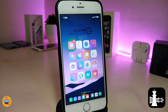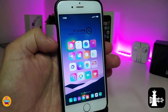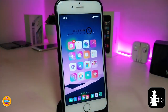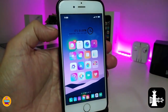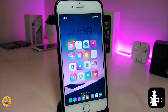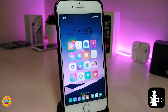Moving on to the next tweak — if you want to bring the iOS 13 volume HUD into your jailbroken device, I'm talking about this one right here. This is called 13 Hood, and this is the iOS 13 style volume HUD that will pop up on your device. There's nothing to configure in the settings — you just need to enable the tweak and the volume HUD will work in your device just like that.